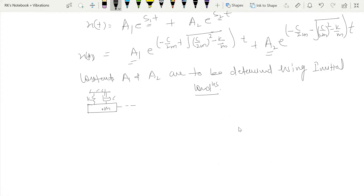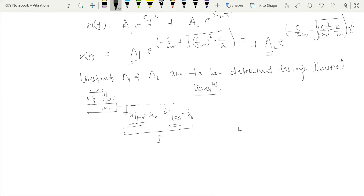To start the vibration, we can give displacement x at t equals zero, denoted x₀, and velocity x-dot at t equals zero, denoted x₀-dot. We can start vibration by giving displacement alone, velocity alone, or both displacement and velocity at t equals zero. Using these initial conditions, we can find the values of A₁ and A₂.